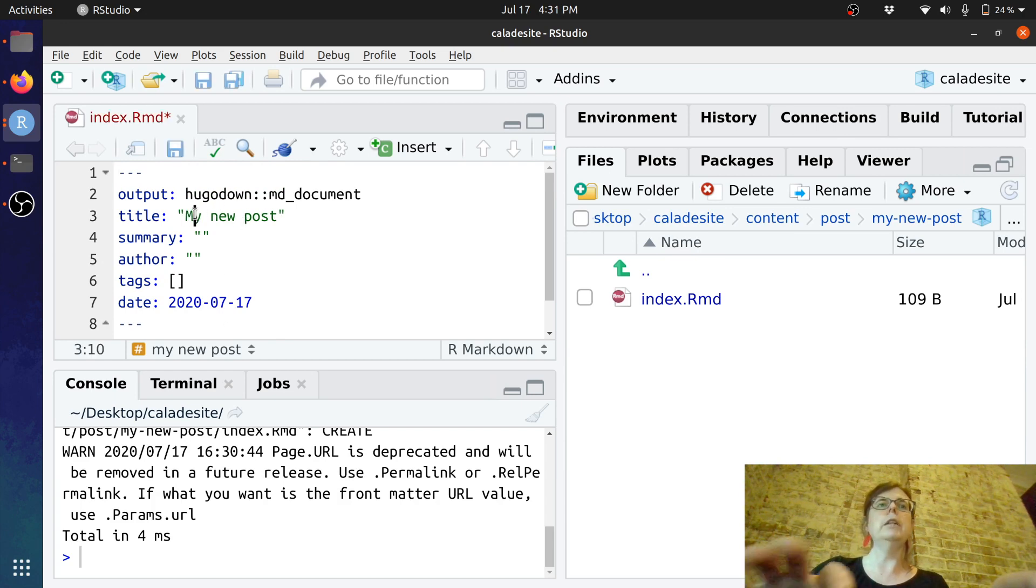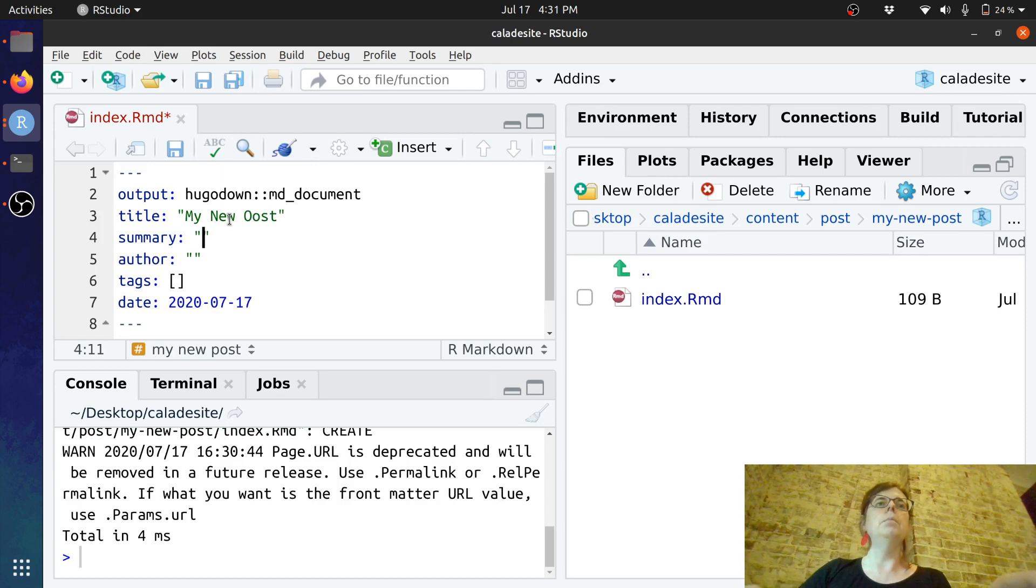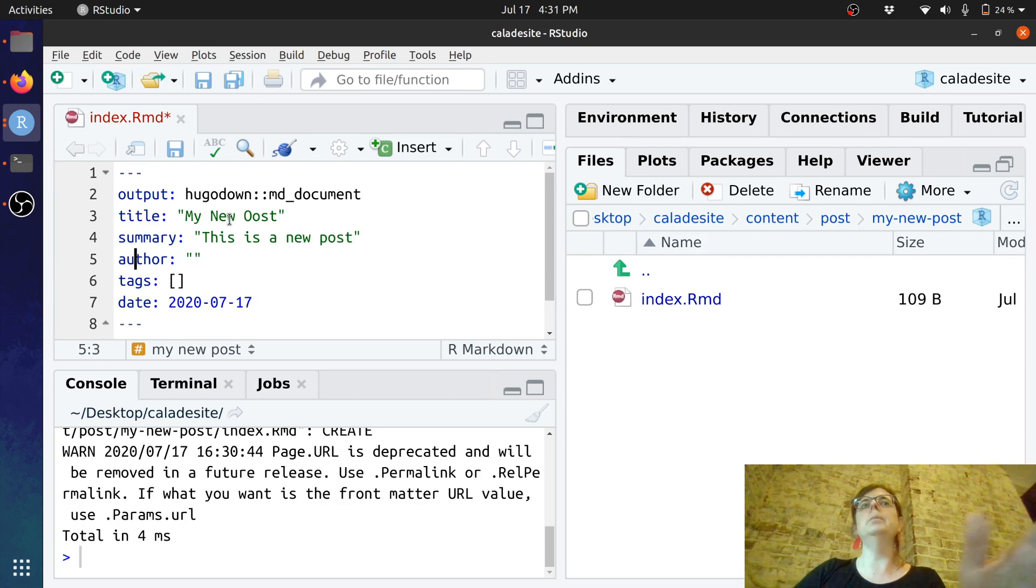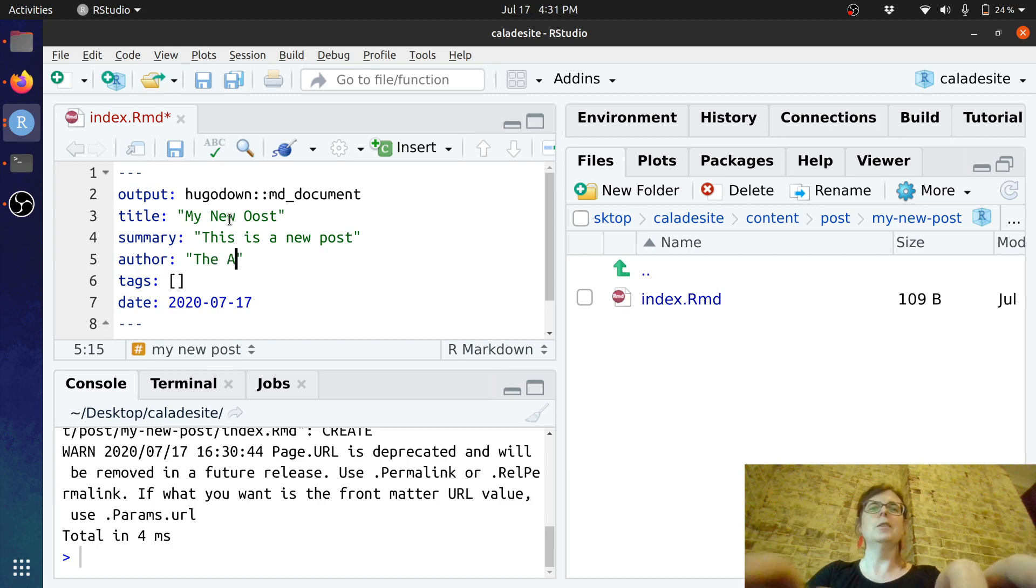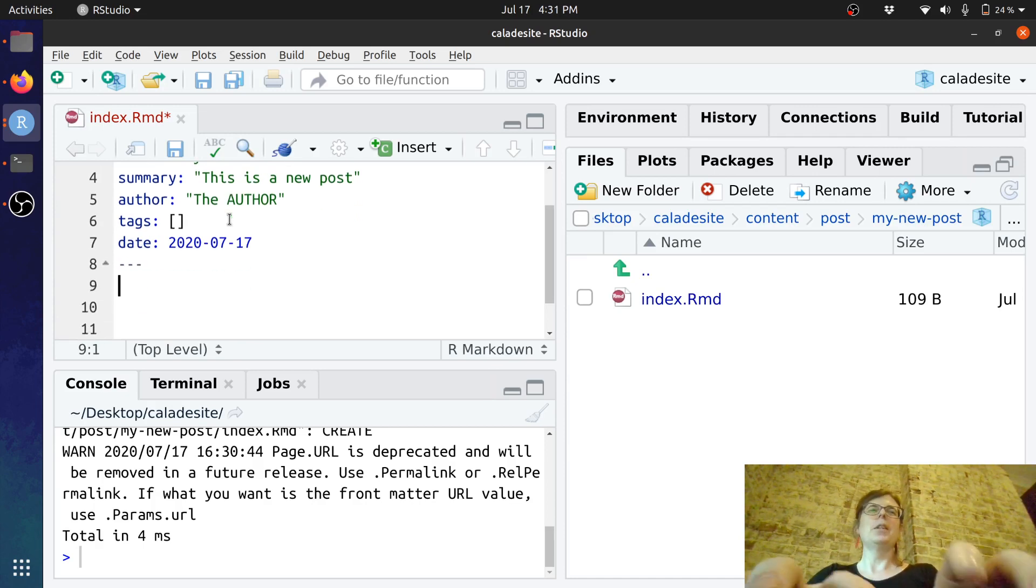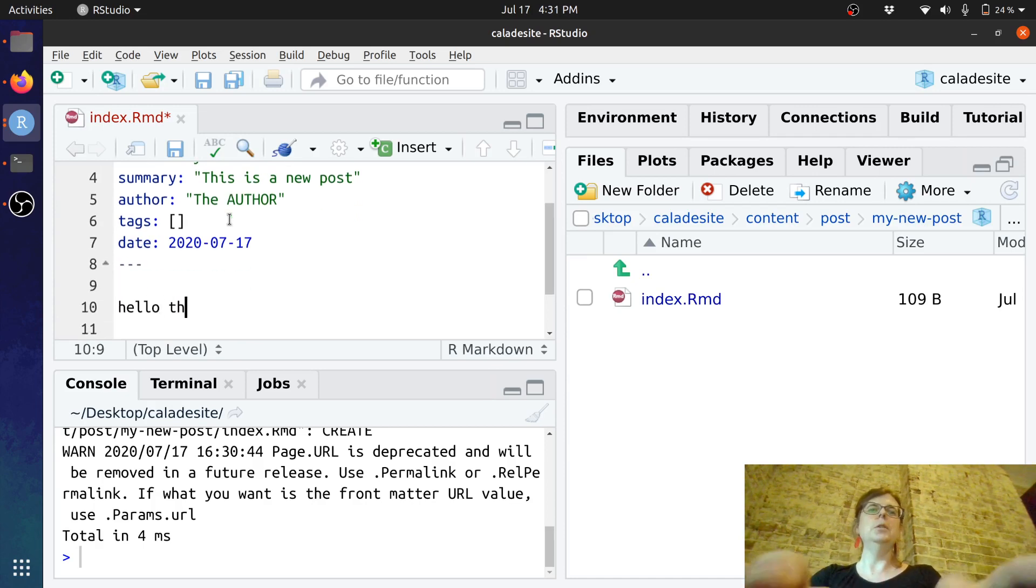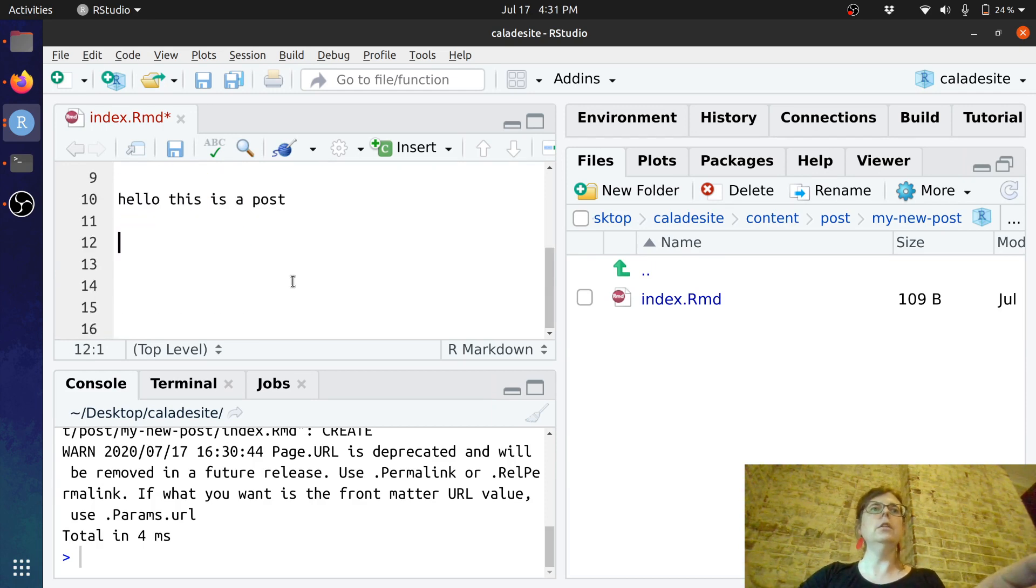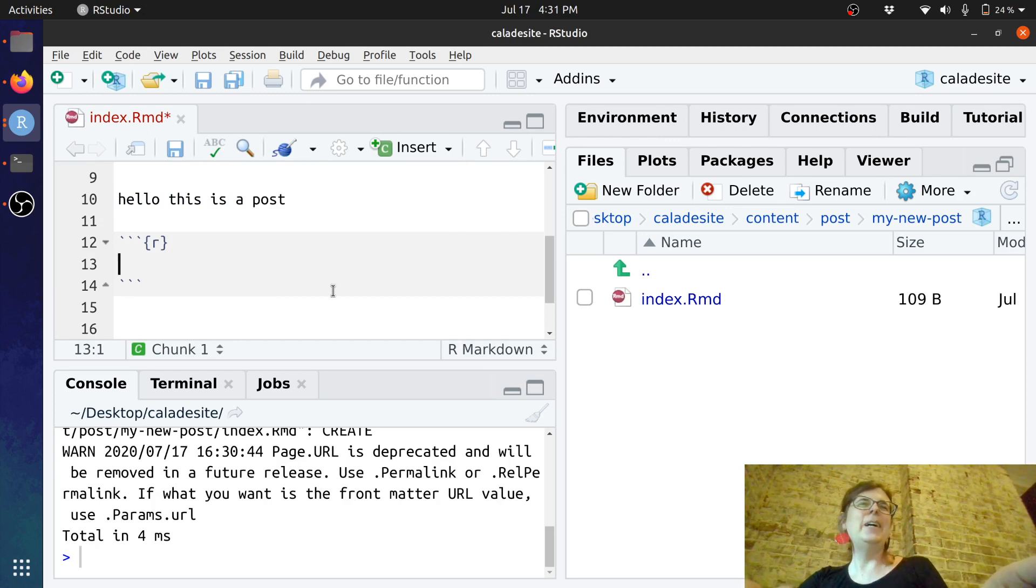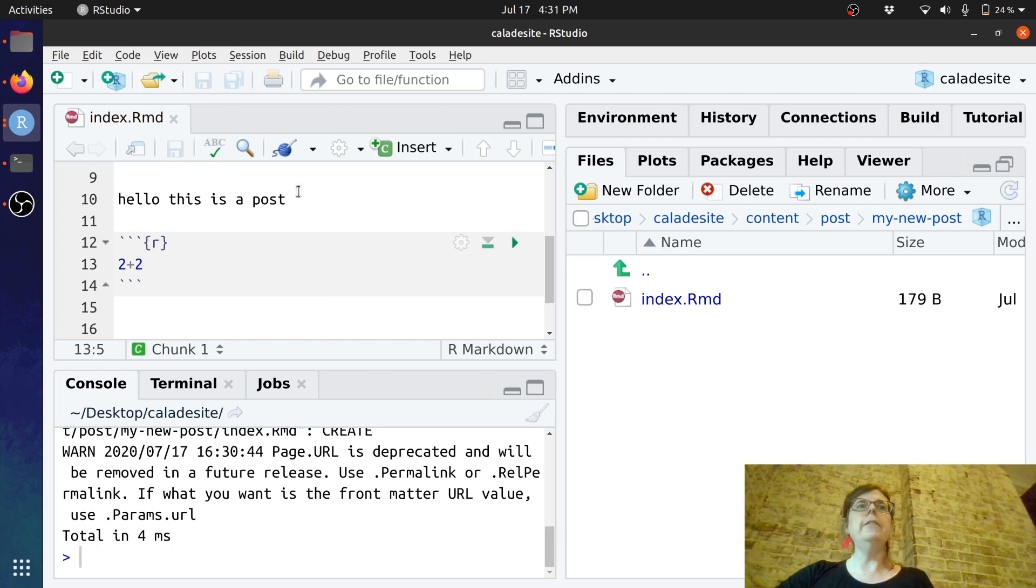So I will just capitalize some things because I'm like that. This is a new post. That will be a little preview summary that comes up. Author is the author which I'm going to put in all caps. I don't know why. I'll go hello this is a post and I'll go plus two plus two. Great. So I've saved that.